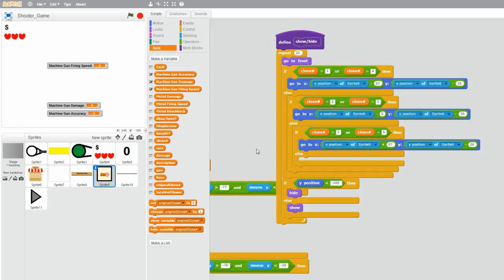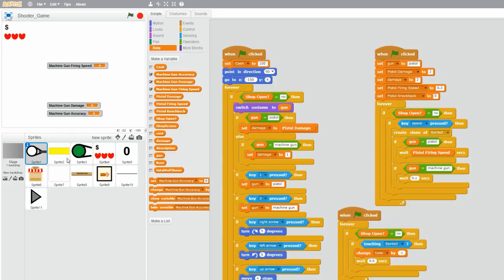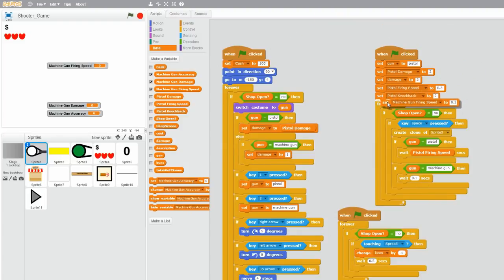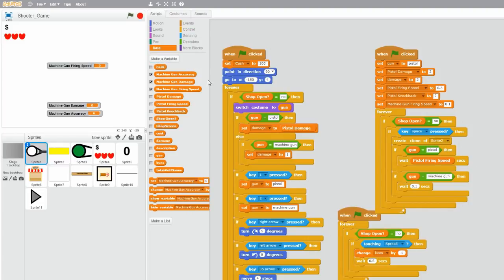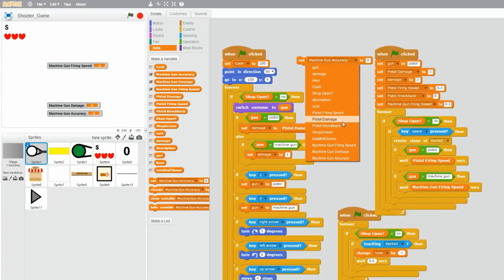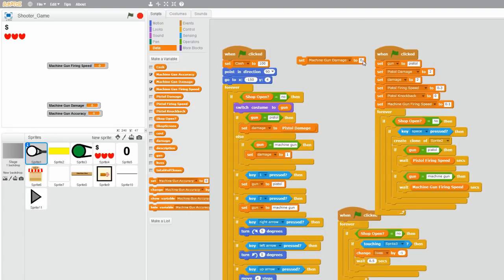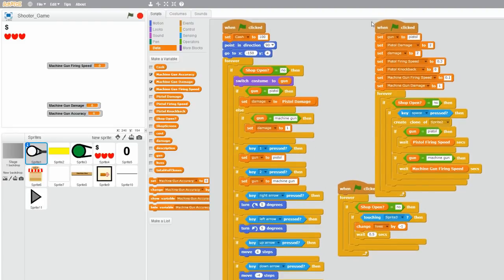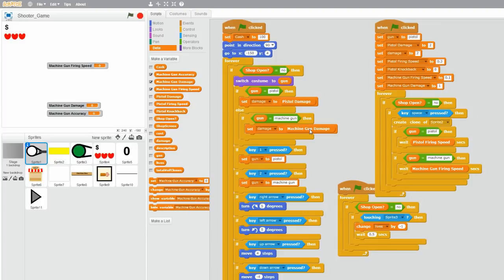So let's go to wherever we set those values — in sprite one, which is your player. And let's set machine gun firing speed to 0.1, because I wait 0.1 seconds in the machine gun firing block. Drag it under your when flag clicked, and then drag the variable into your wait 0.1 seconds. And let's also set machine gun damage to 1, and drag the variable into the damage here.